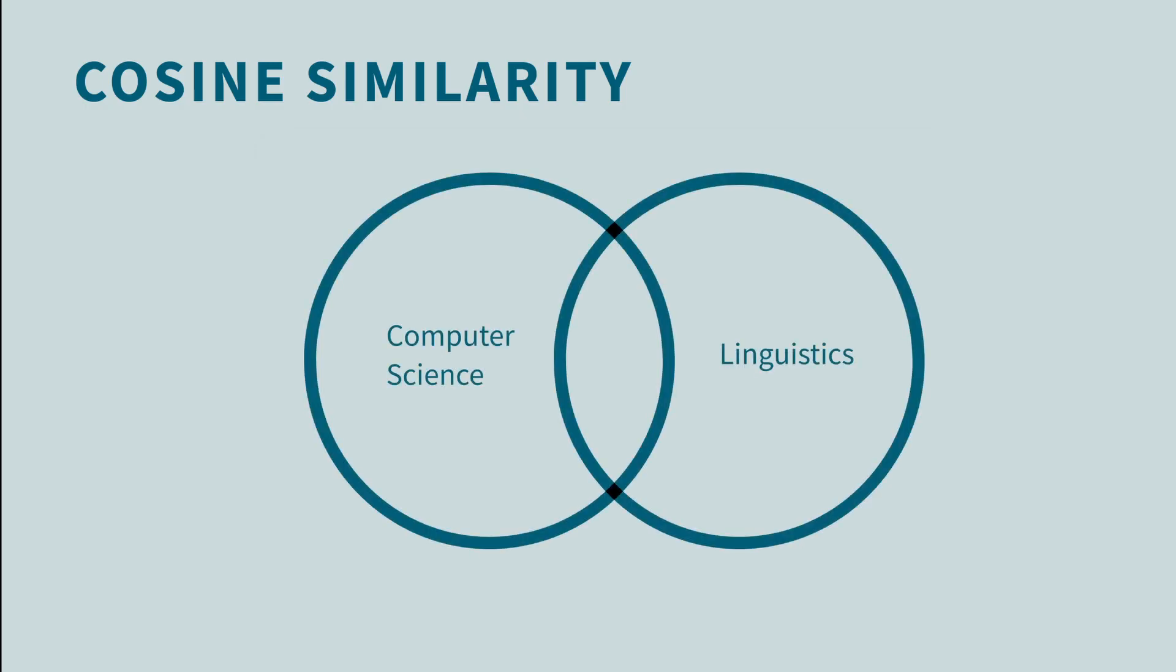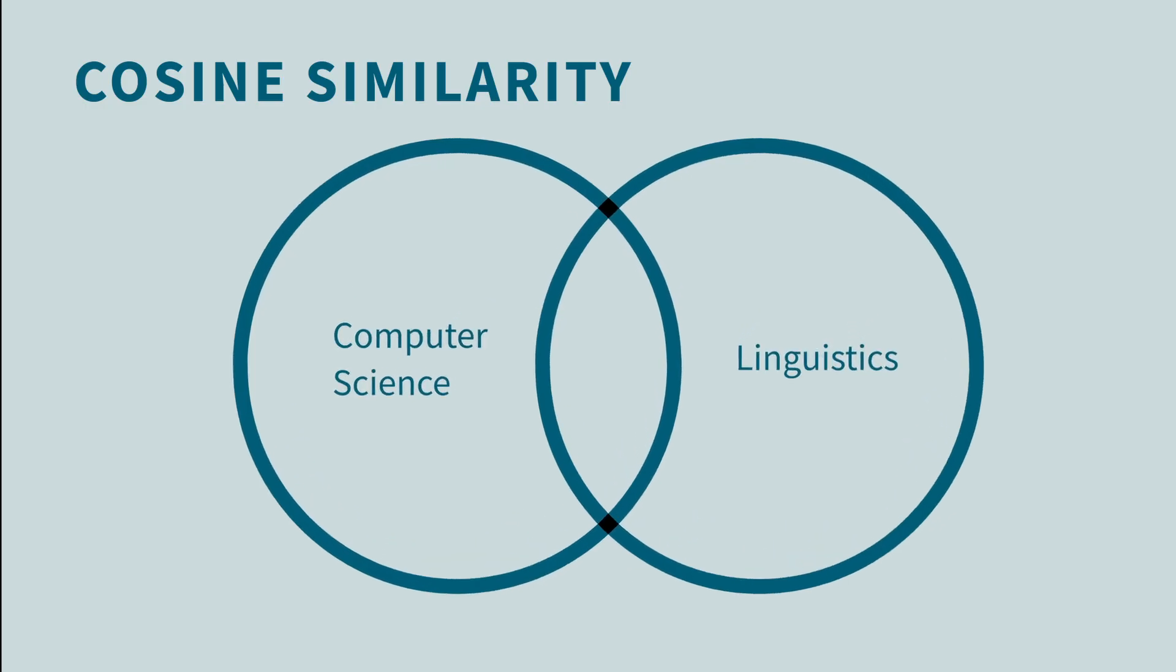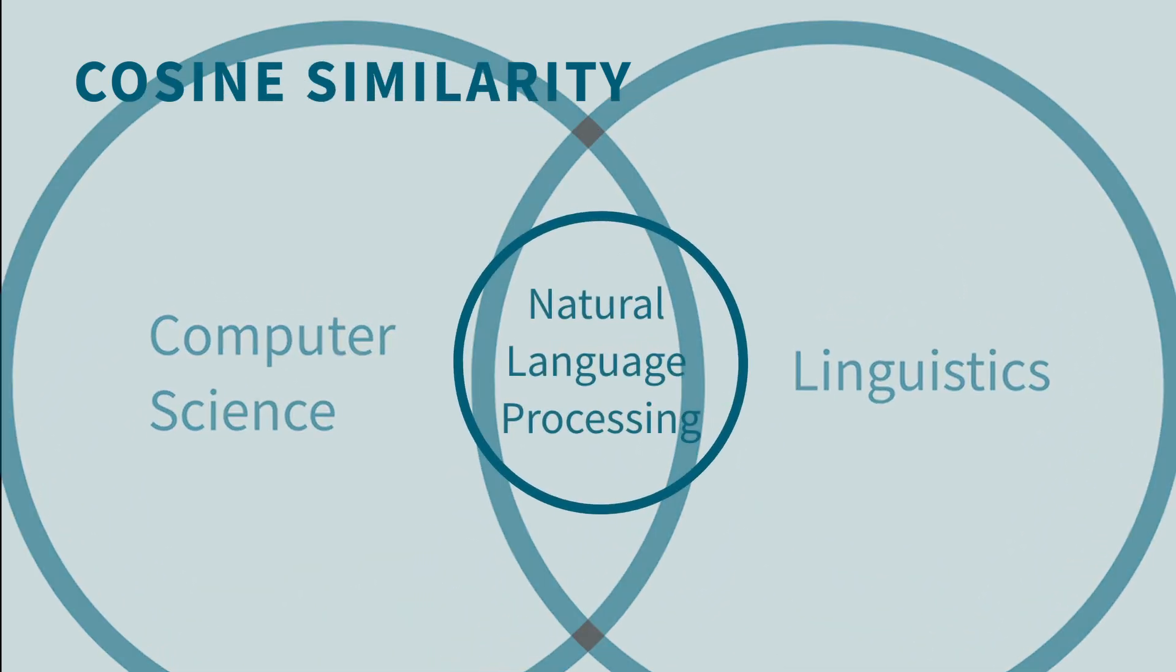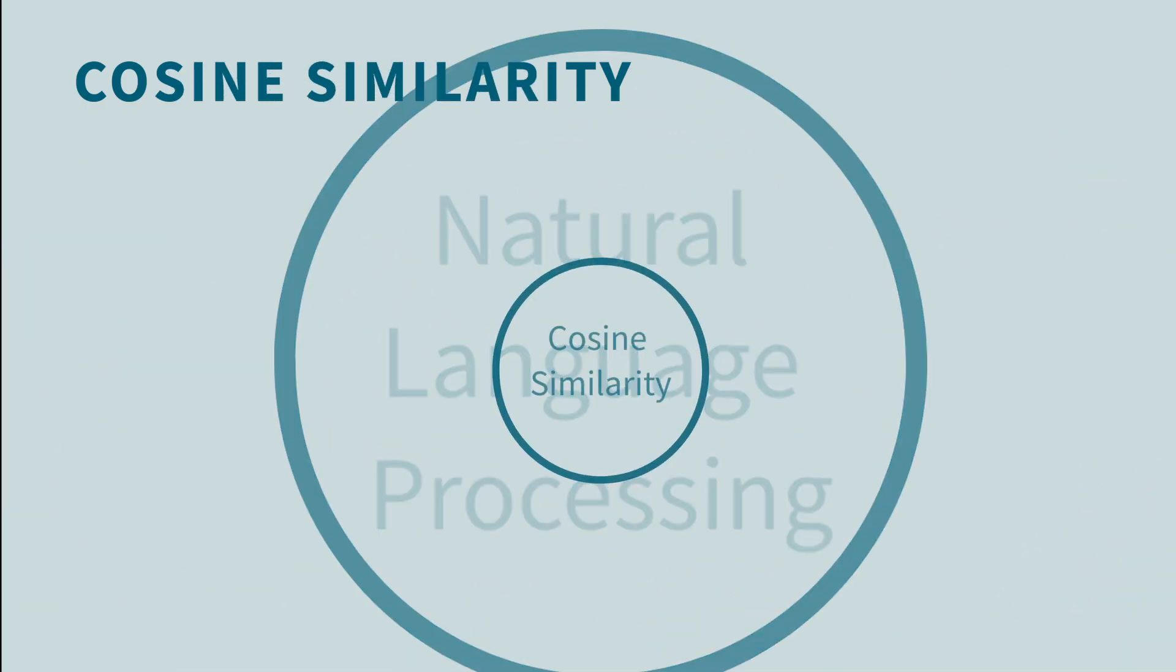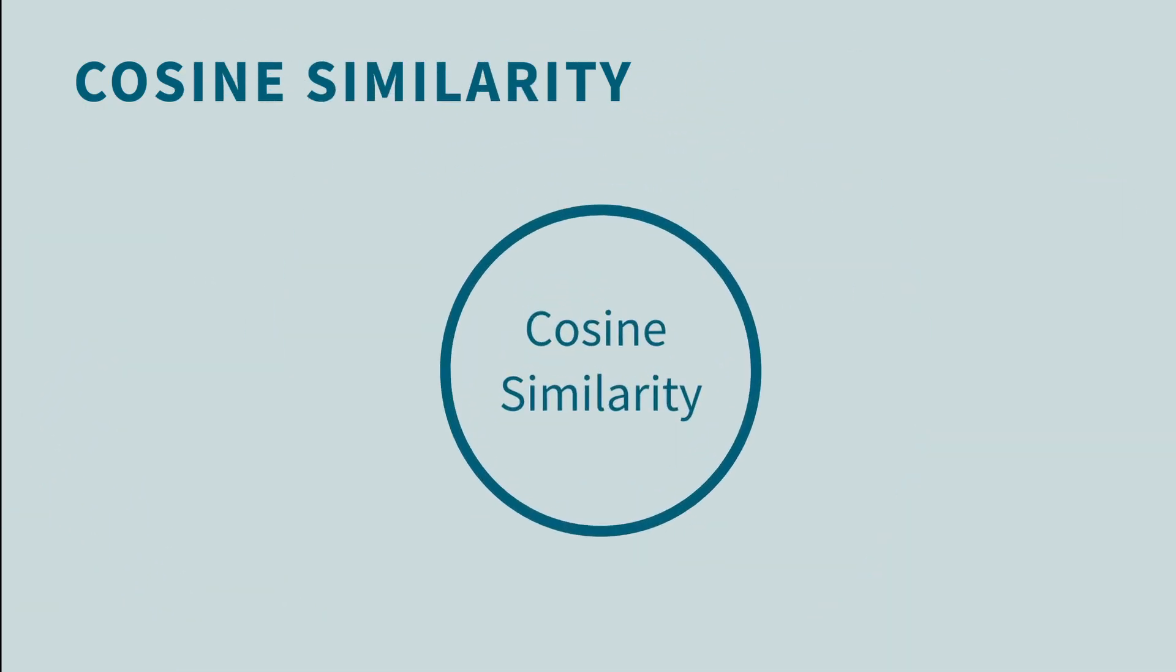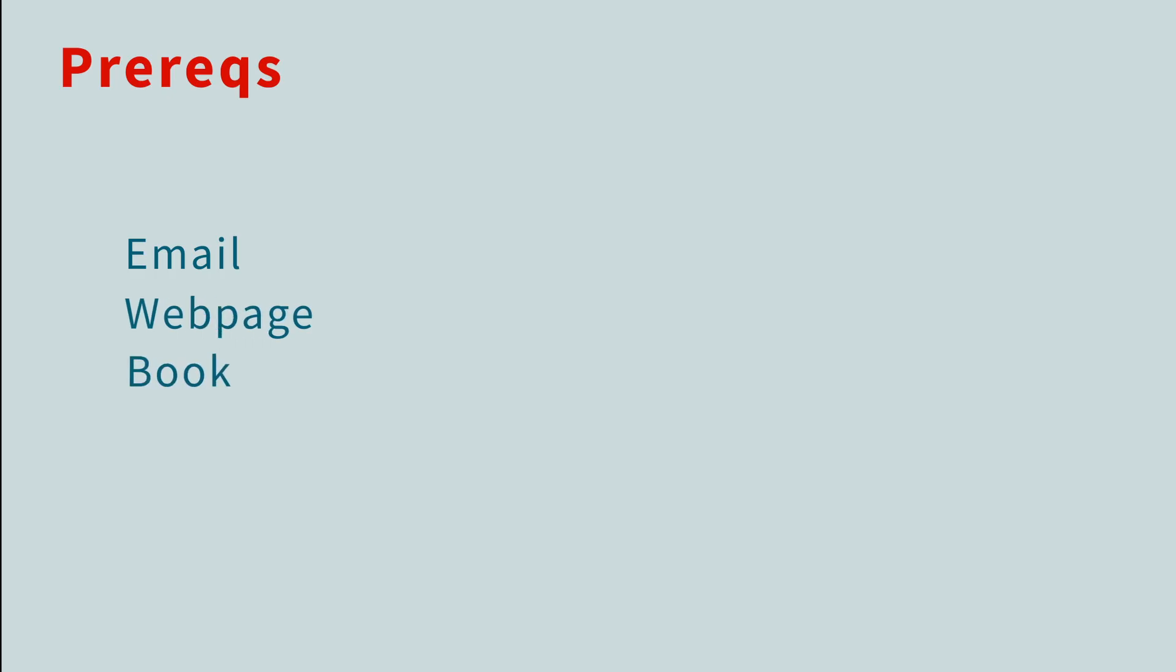Today, we're going to learn about a technique widely used in natural language processing called cosine similarity. Suppose we have a doc. It could be an email, a webpage, or even an entire book. If it's text of any length, we'll call it a doc.